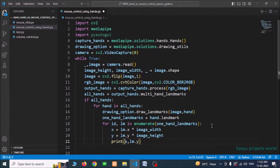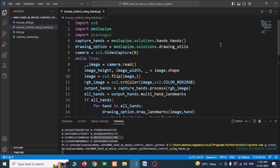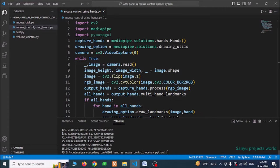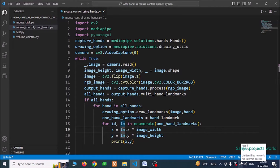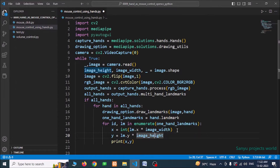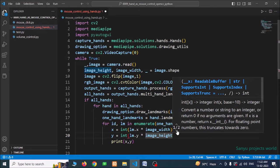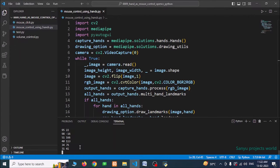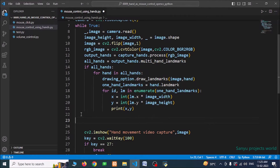Save and run — we can see the values are no longer floating point decimals. Now we are going to identify the thumb finger and the index finger. For that, if id equals 8 — that is the index (four) finger landmark — we draw a circle at that point using cv2.circle.